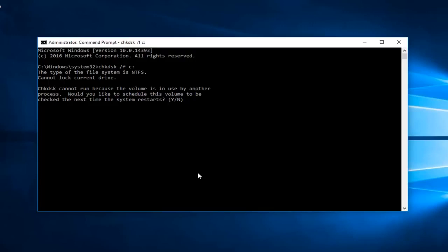Because we can see that it says check disk cannot run because the volume is in use by another process. Would you like to schedule this volume to be checked the next time your system restarts? You would type Y and then you would let this utility run and scan it. It would diagnose it and create a log file after. And it's pretty straightforward.